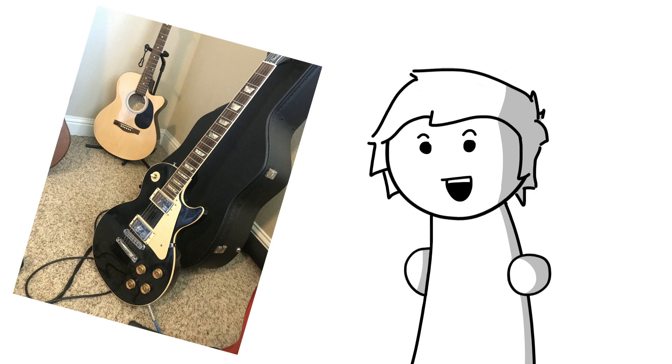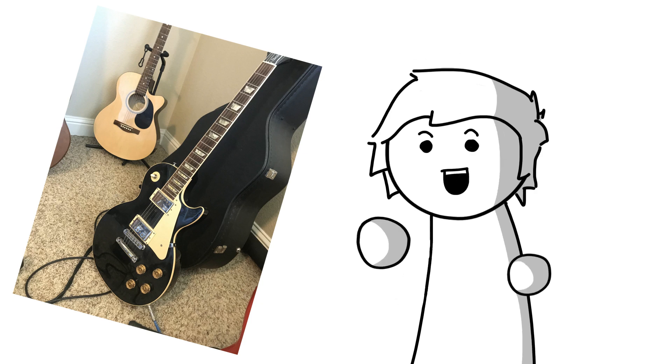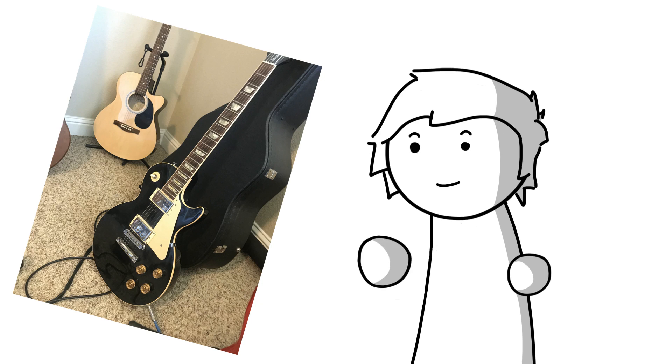But hey, who knows, maybe I'll get it in his will. But you know, that's not really something I'm looking forward to. Dad, if you're watching this, I love you, I don't want you to die just so I can have your guitar.